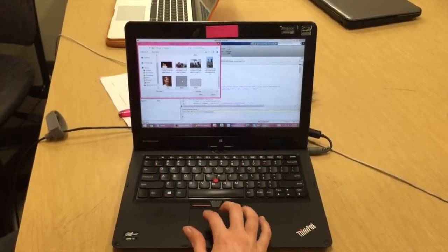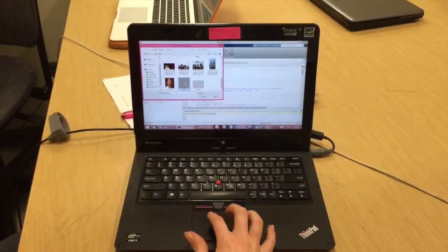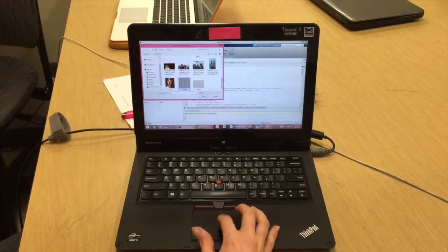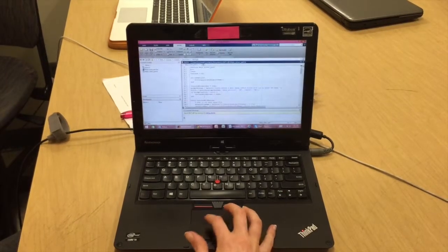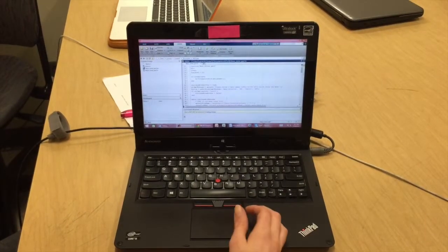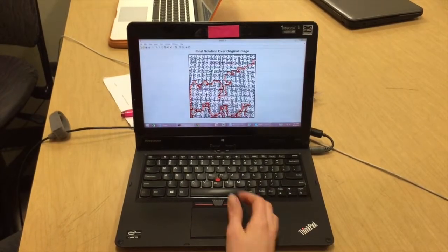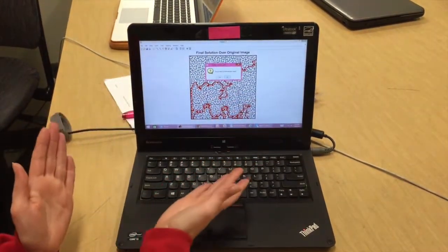But how does it work? All you do is select your maze, just click go, and Mazesolve does the rest.